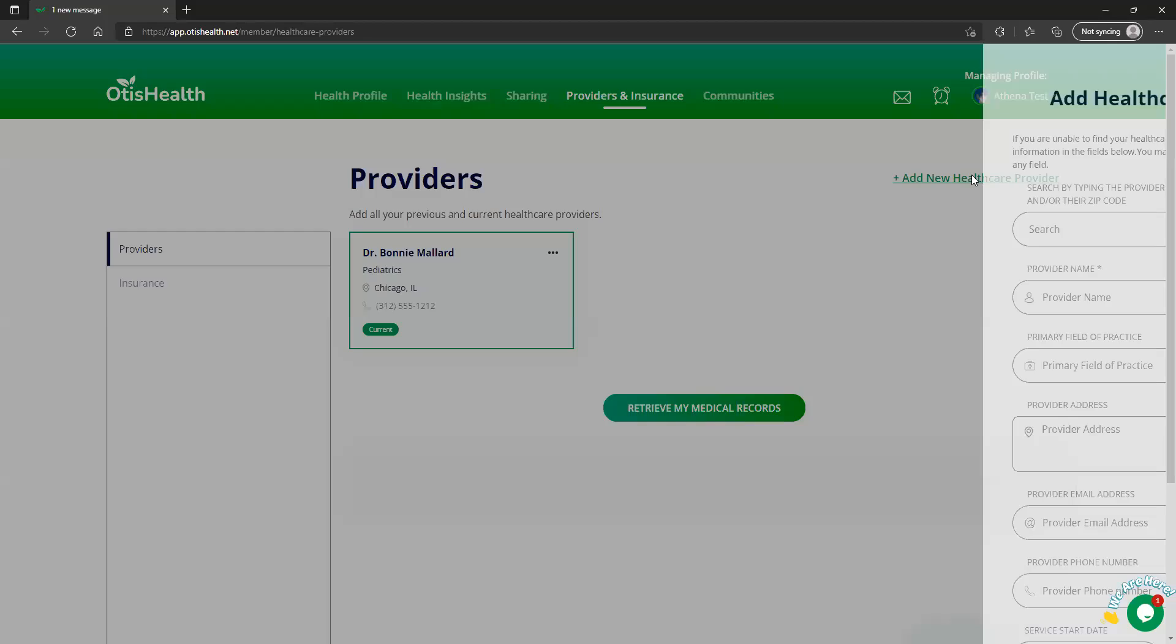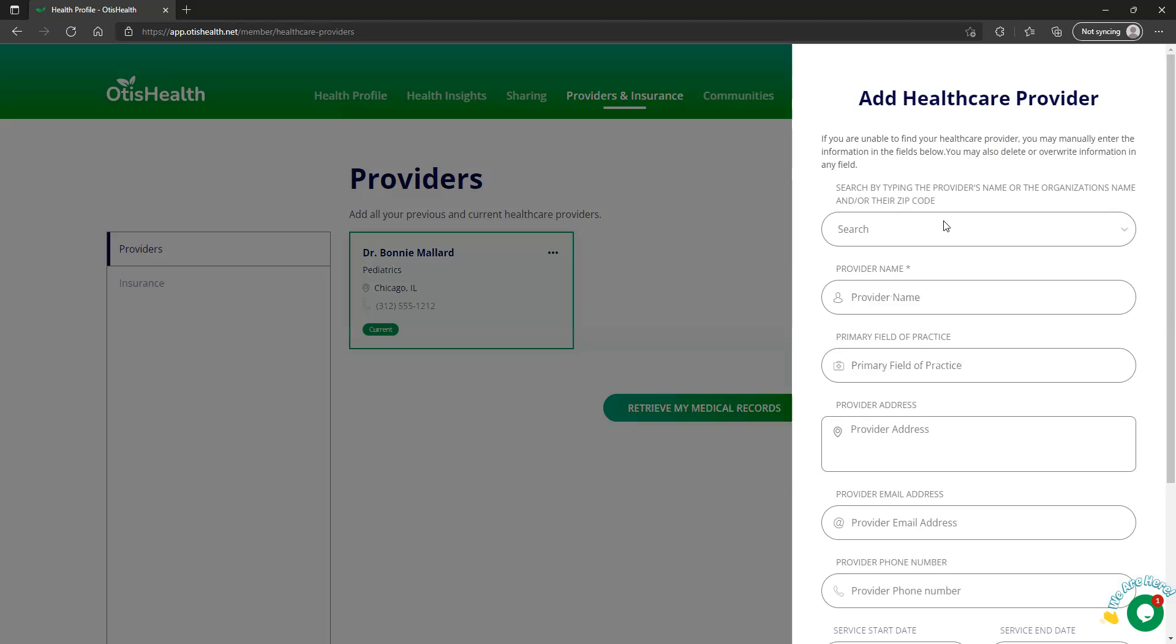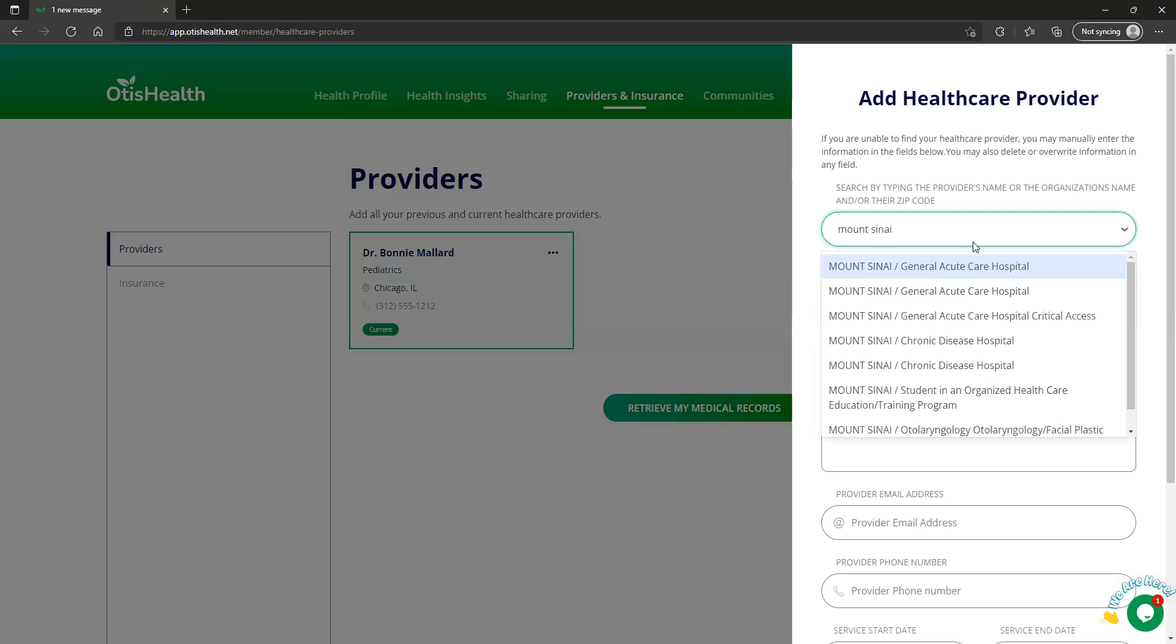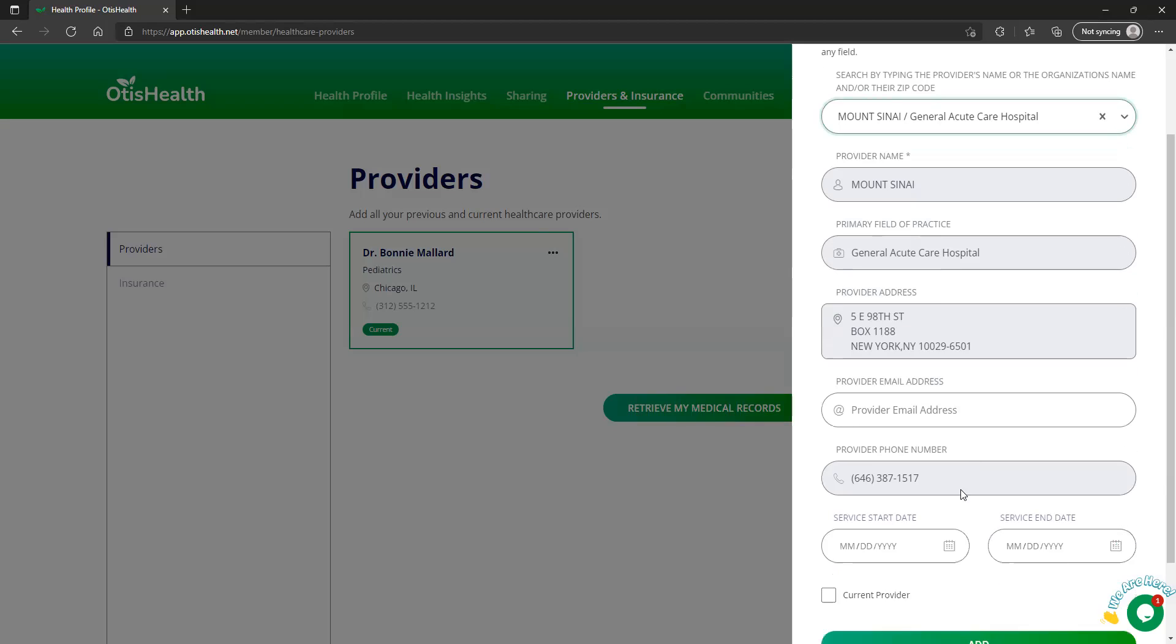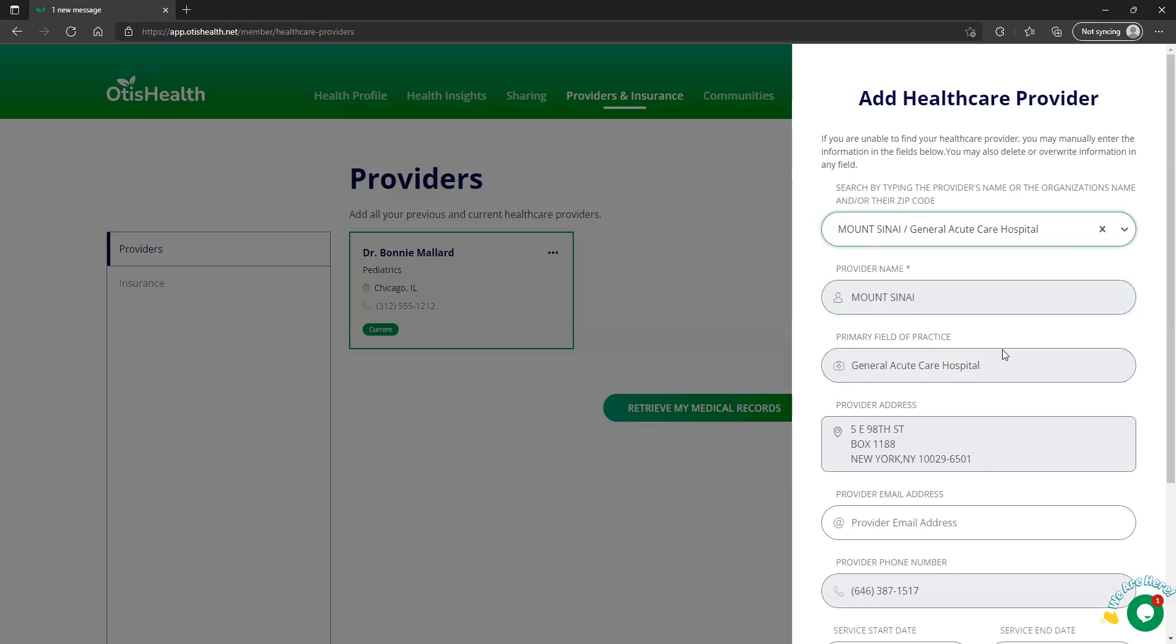And just as you can add individual doctors, you can also add organizations. So if I was looking at Mount Sinai Hospital, I'm going to pick one here, let's say this one, this one's in New York. And you can see the information is already added.